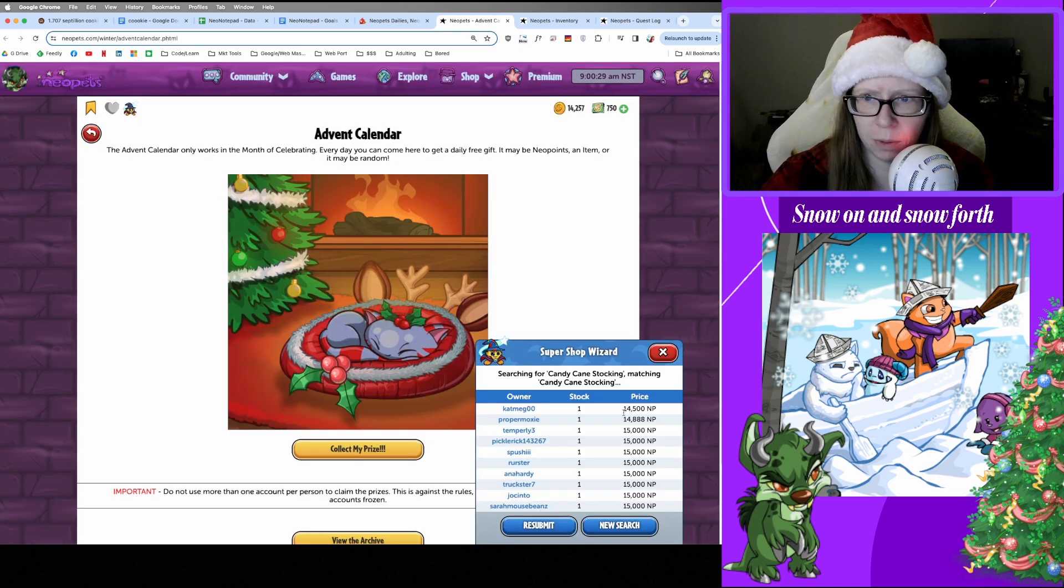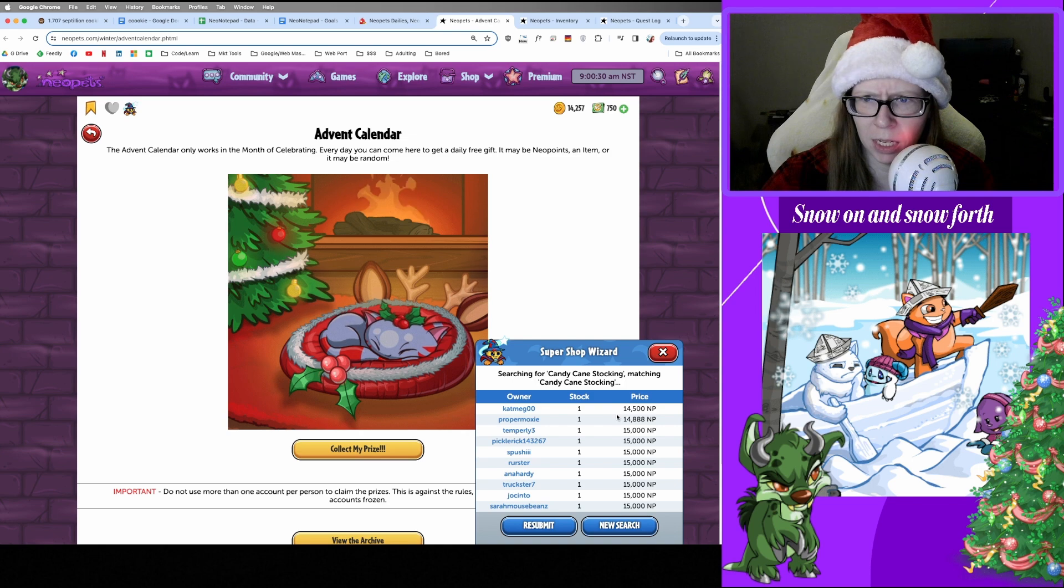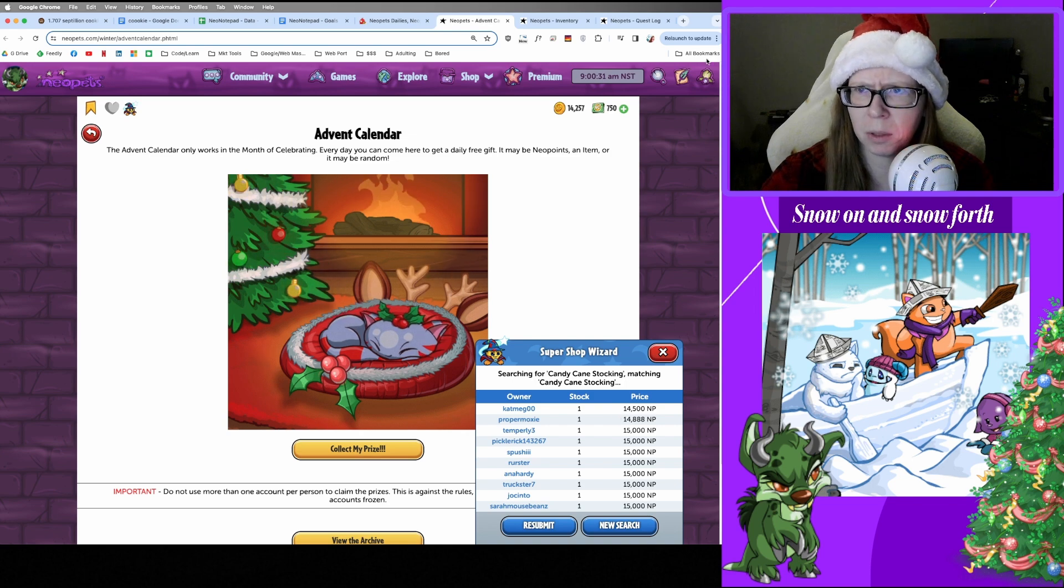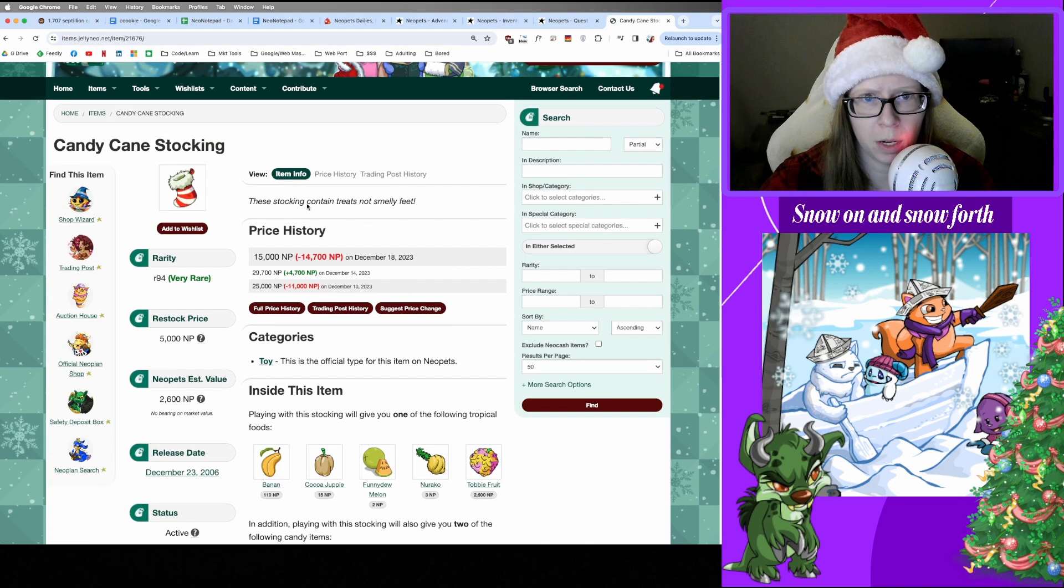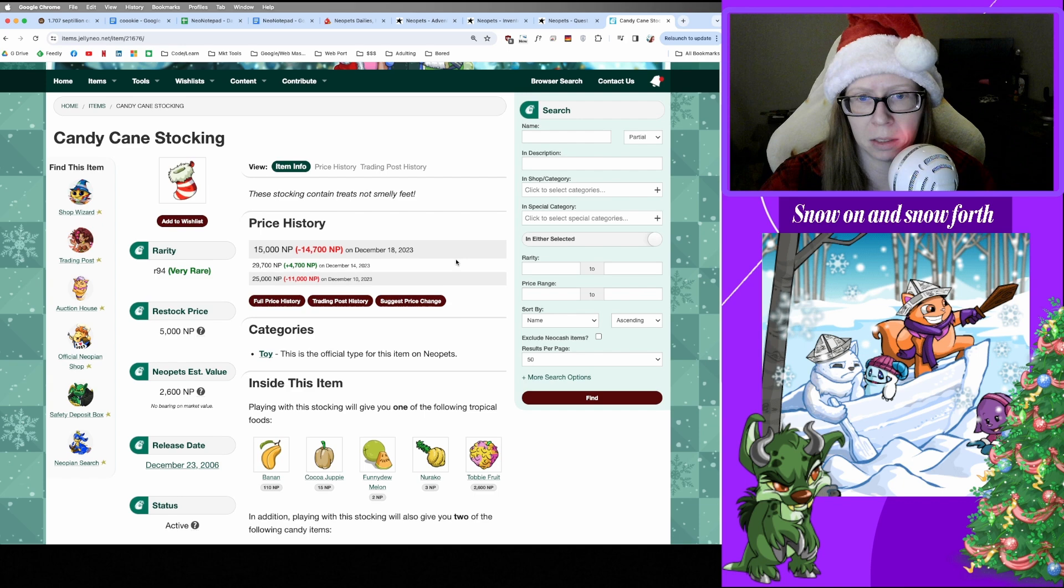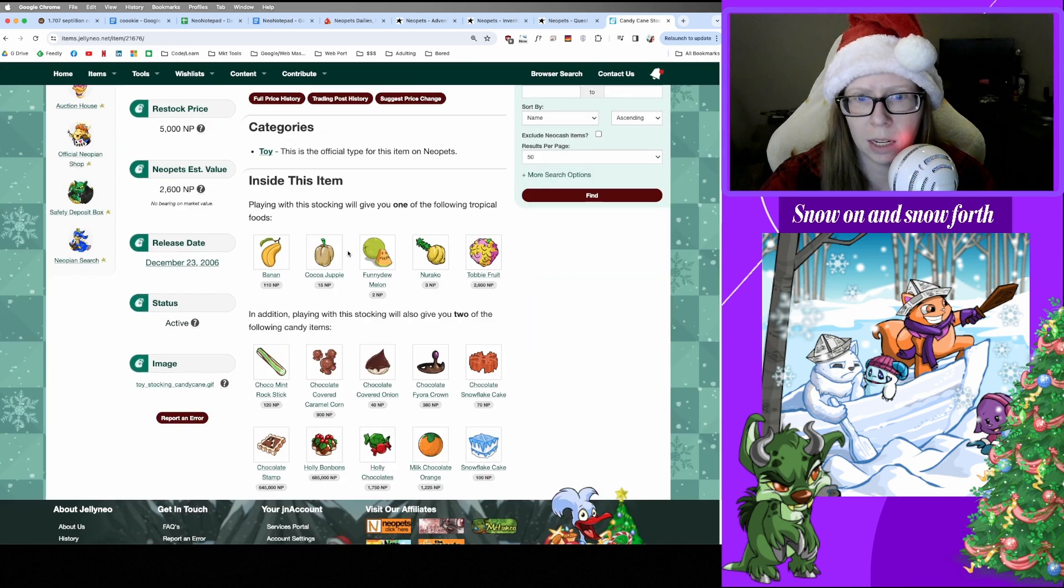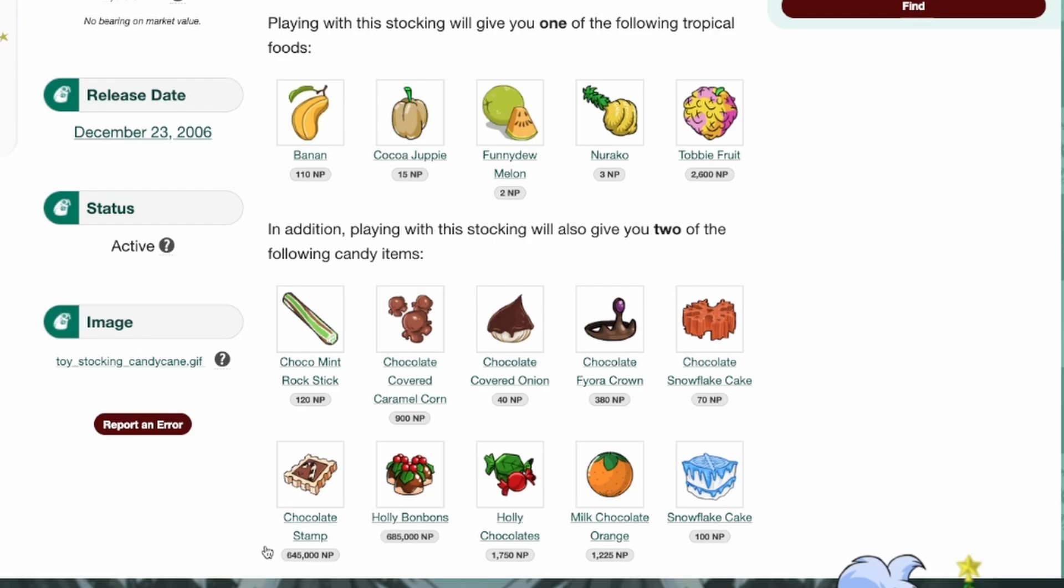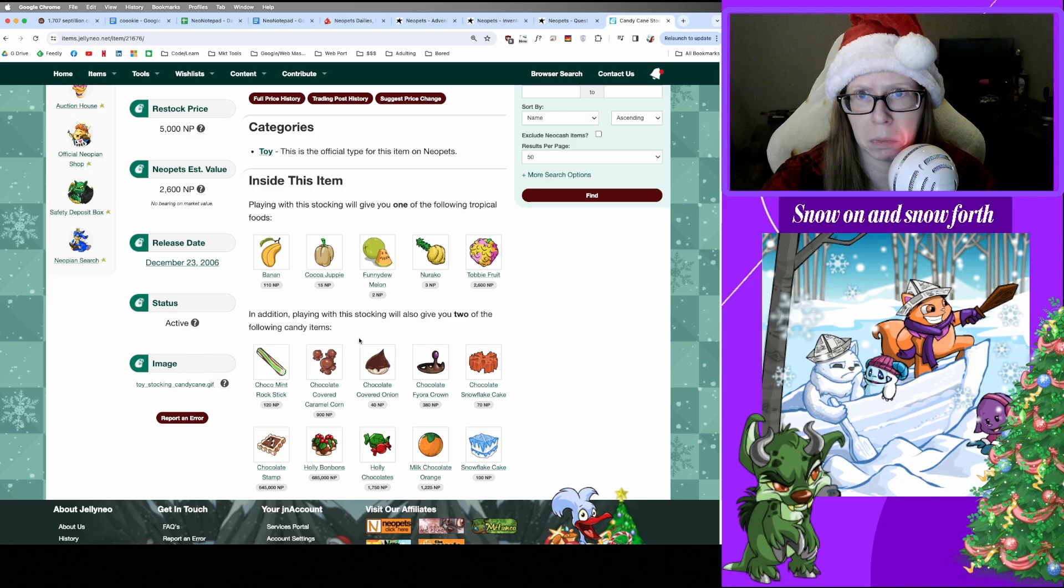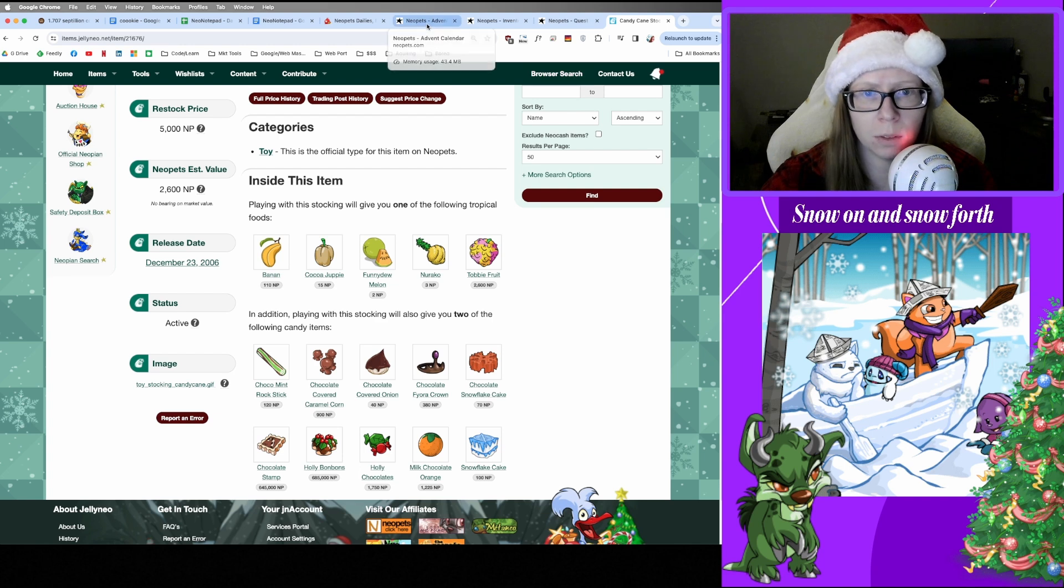All right, thanks. Let's see how much those are. Oh okay, there's some value for that Candy Cane Stocking, I wonder why. Okay, so you can open up a Candy Cane Stocking apparently and you might get some of these items. Looks like this Chocolate Stamp or Holly Bonbons have some value, not so much for everything else. But there we go, so we'll get that sold because why not.